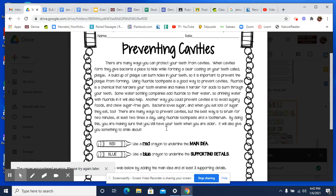By doing this, you are making sure that you still have your teeth when you are older. It will also give you something to smile about.